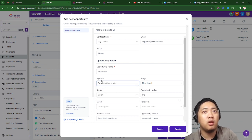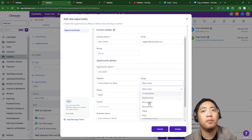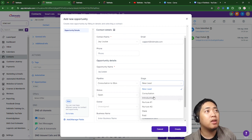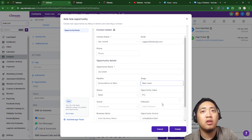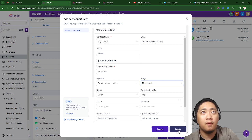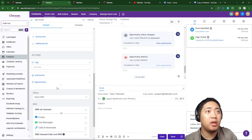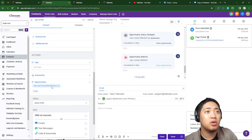Once you've opened Opportunities, click Add and it will show the pipeline. This is the one I made before — Consultation to One pipeline. You can choose the right stage; for me it's just New Lead. Then click Create. I'm going to show you if it will reflect.